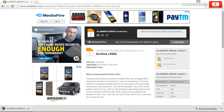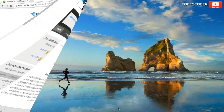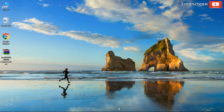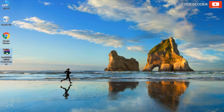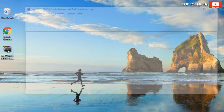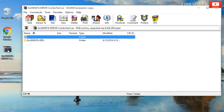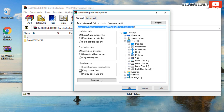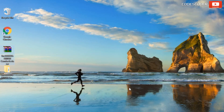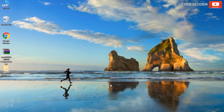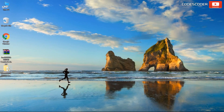After downloading has been completed, go to the location where the zip file has been saved. Open this zip file and extract it. After extracting has been done, open the received folder.